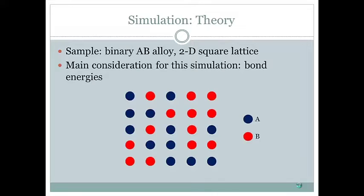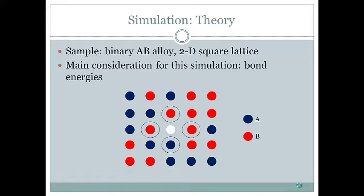Here we have our AB alloy square lattice with randomly placed atoms A and B. If we have a vacancy here, then the vacancy can potentially jump to one of four places. We look at the energy required to jump to each of the four places. If the vacancy wants to jump to a given lattice point, it has to break each of the bonds connecting that atom to other atoms. The same is true for the vacancy to jump to any of the other lattice points.